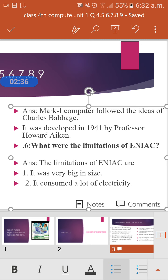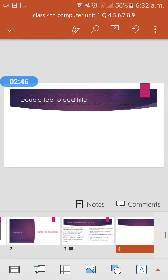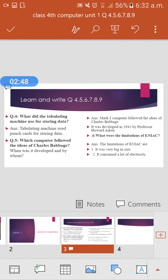The limitations of ENIAC are: it was very big in size, and it consumed a lot of electricity.